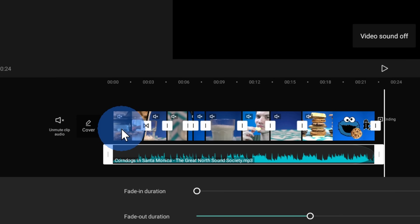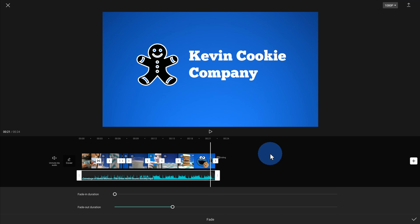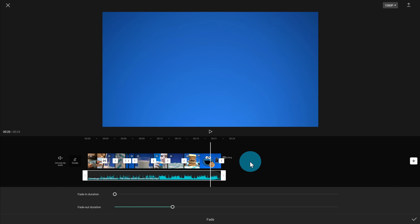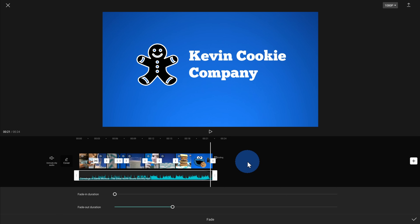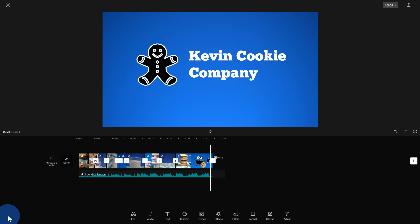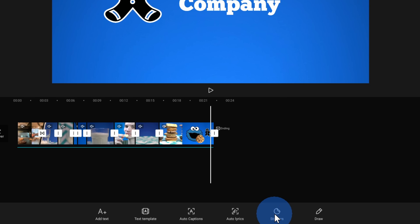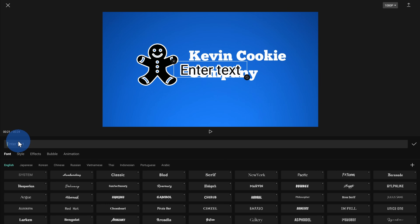You might have noticed that at the very end of this video when we show the Kevin Cookie Company text and logo, there's no website listed. We've done all this work convincing people how good these cookies look — we need to show a website so people can order. I want to exit out of the fade view, click the check mark, and get back to the main navigation. To insert a website I need to insert some text. Right here in the center I see the option for text, and when I click on that I have several different options. I just want to add basic text, so I'll click on add text and type in the website for the Kevin Cookie Company.